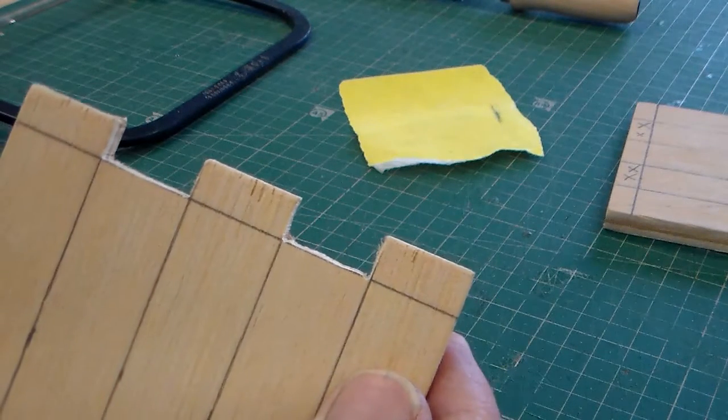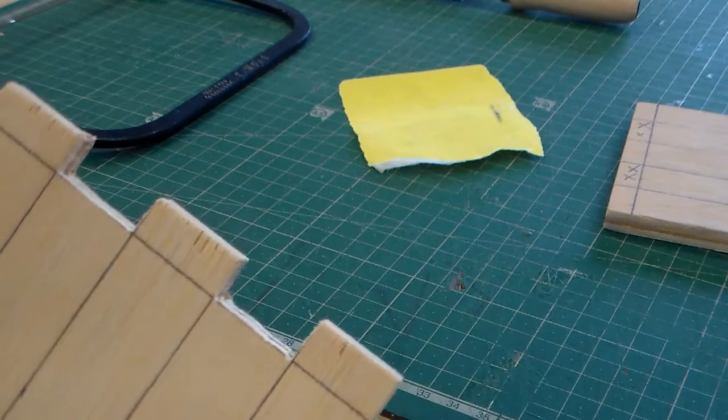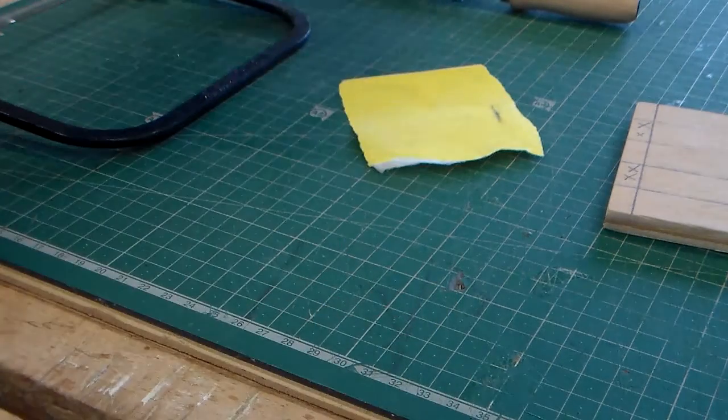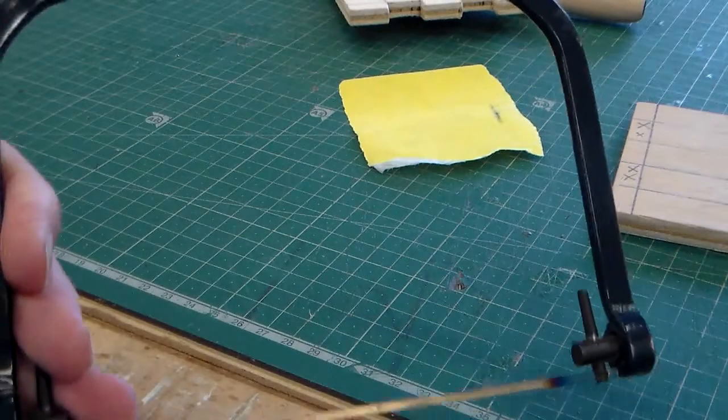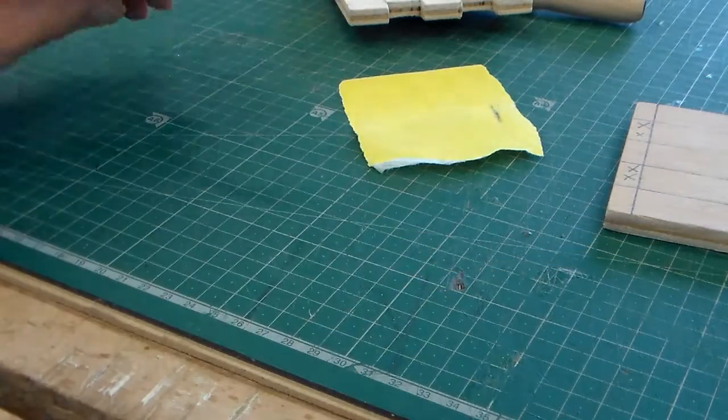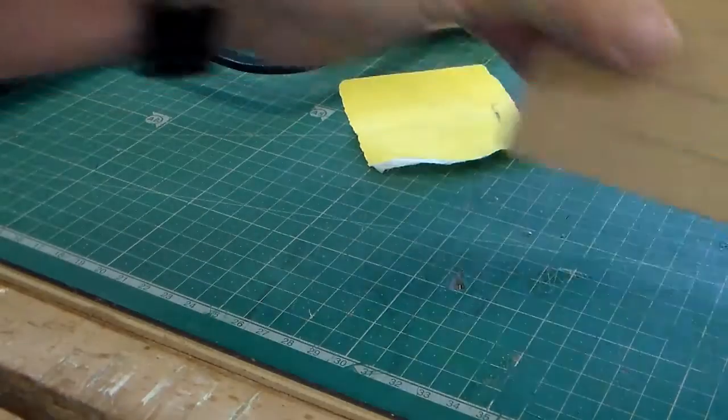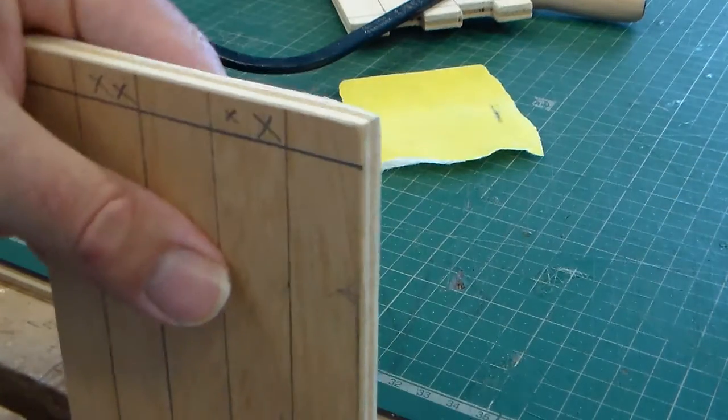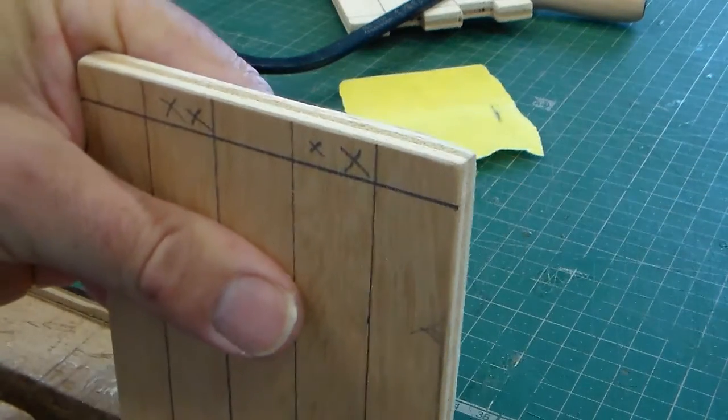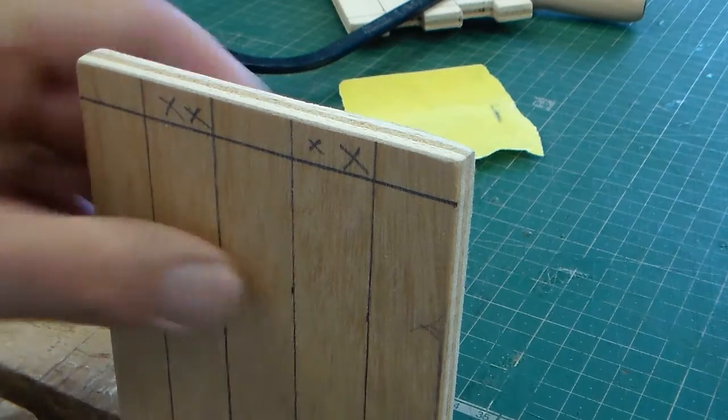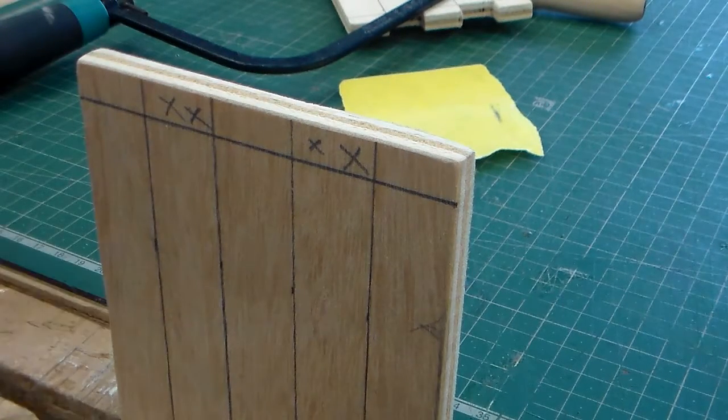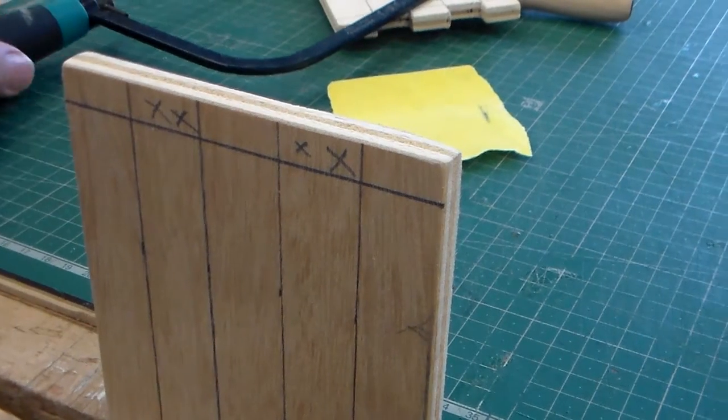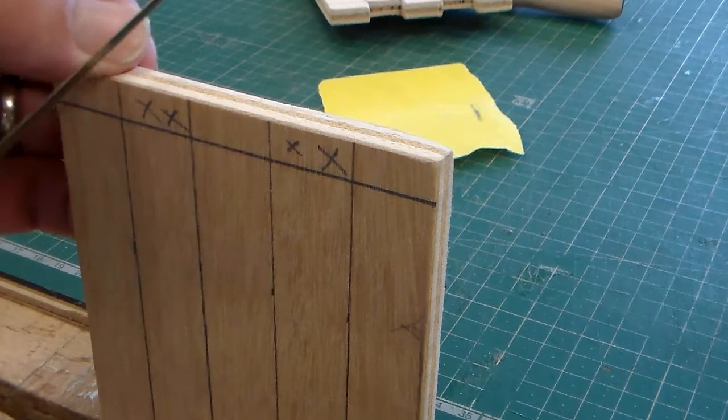What we're going to do is use a coping saw here. We're going to put a piece of plywood into the vise and we're going to start to cut these out.